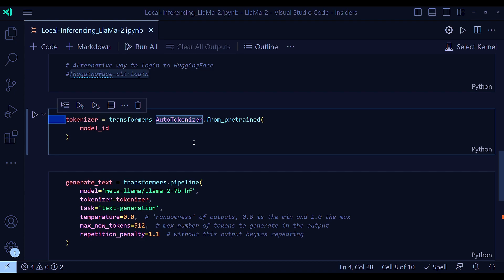So in a sense, transformers dot auto tokenizer simplifies the process of getting the right tokenizer for your pre-trained model, helping ensure consistency between the tokenization process and the model you are using.